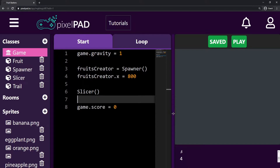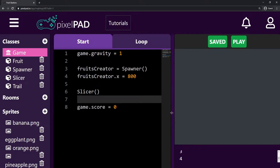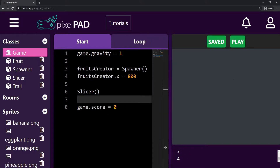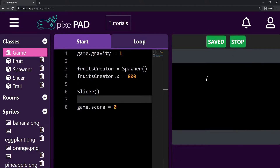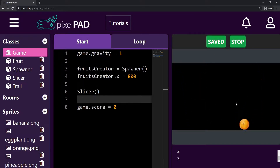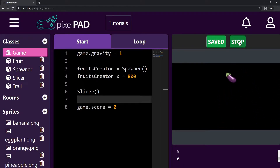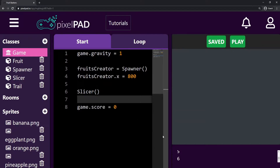The first thing I want to do today is I don't want all the fruits to give me the same score. So the banana will give me two points, the eggplant will give me four points, the orange will give me one point. We can choose the different scores that each fruit will give us.